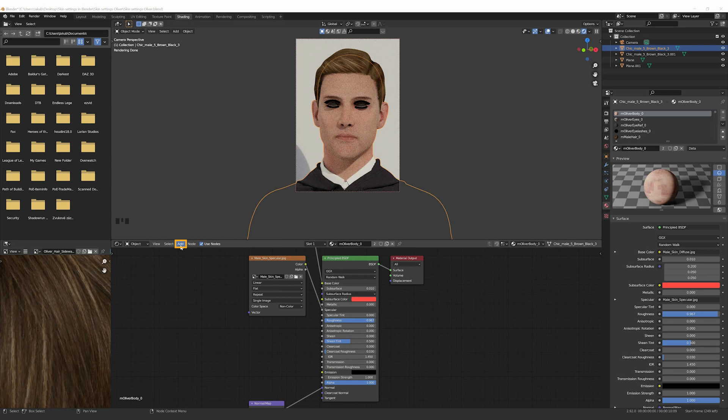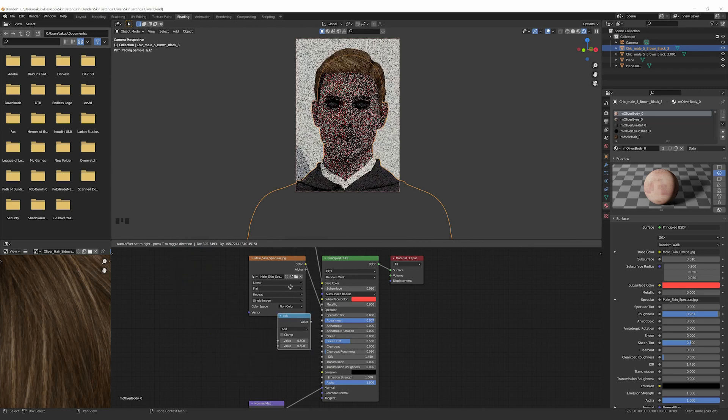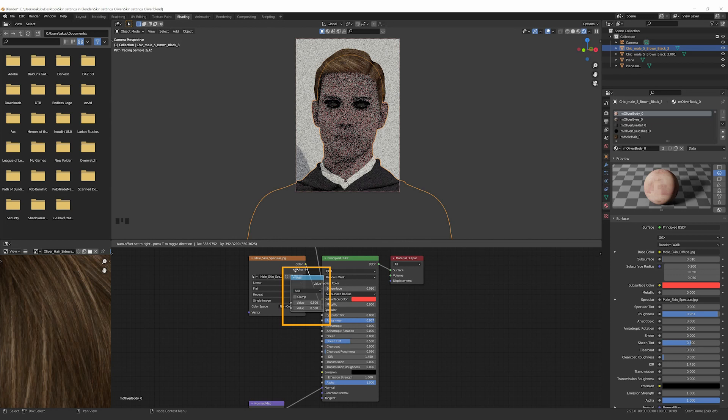Go to Add, Converter, Math, and pull the node over a line between Specular Texture and principled BSDF and left-click on your mouse to insert it.